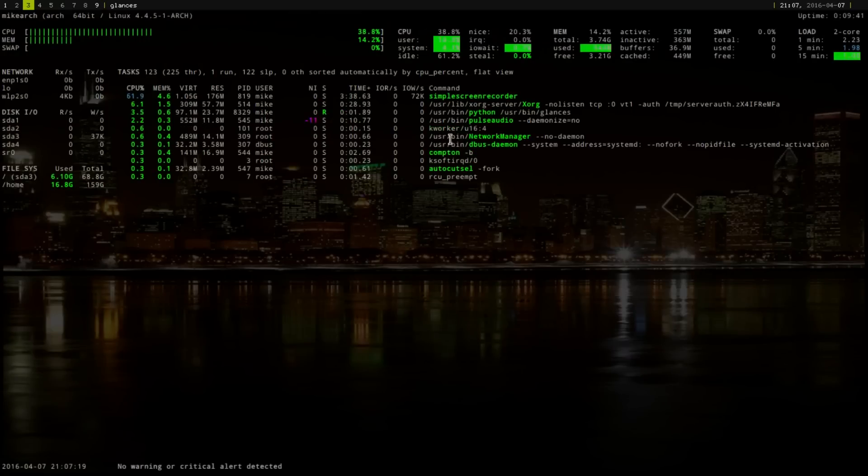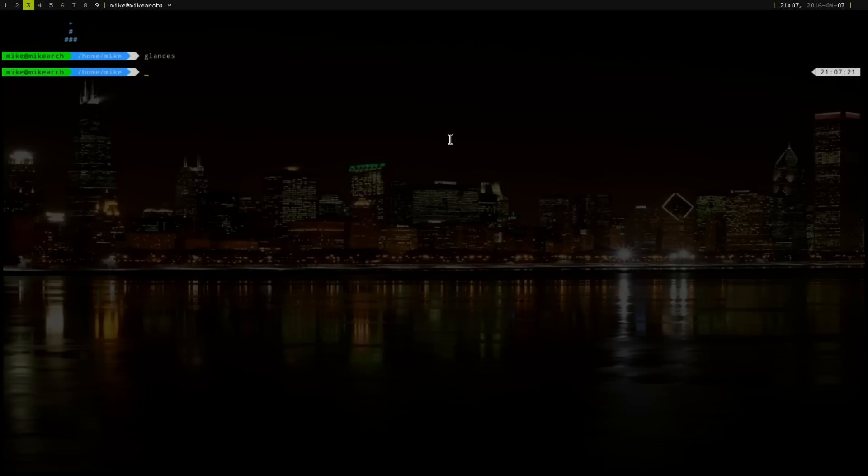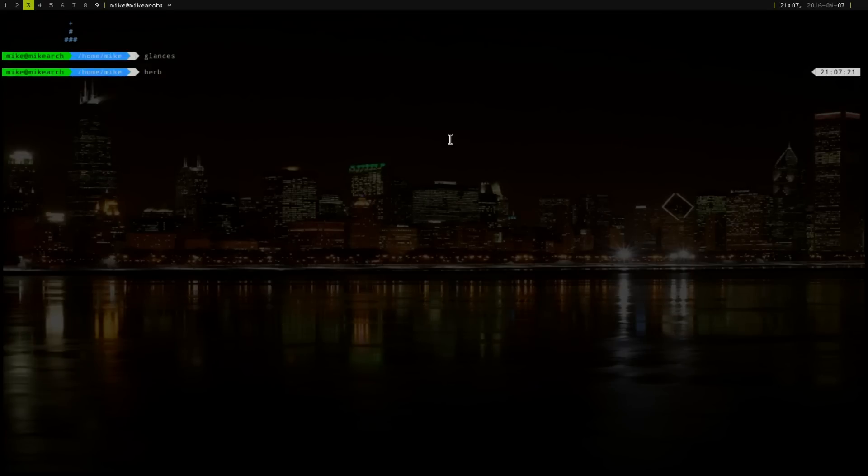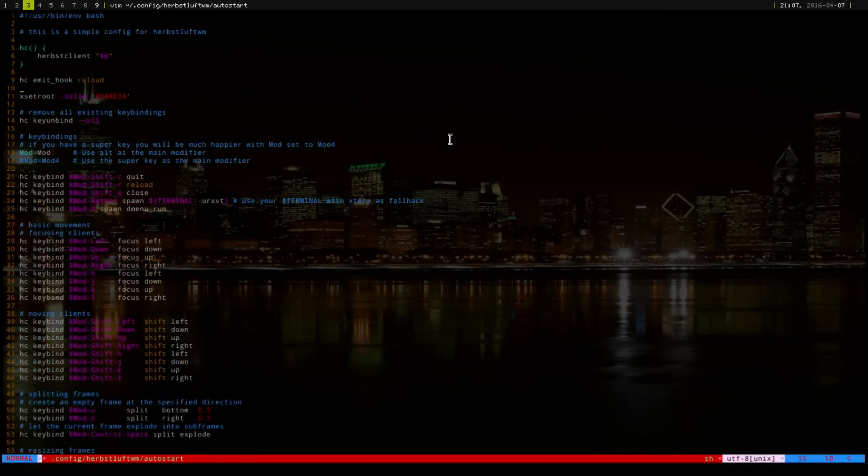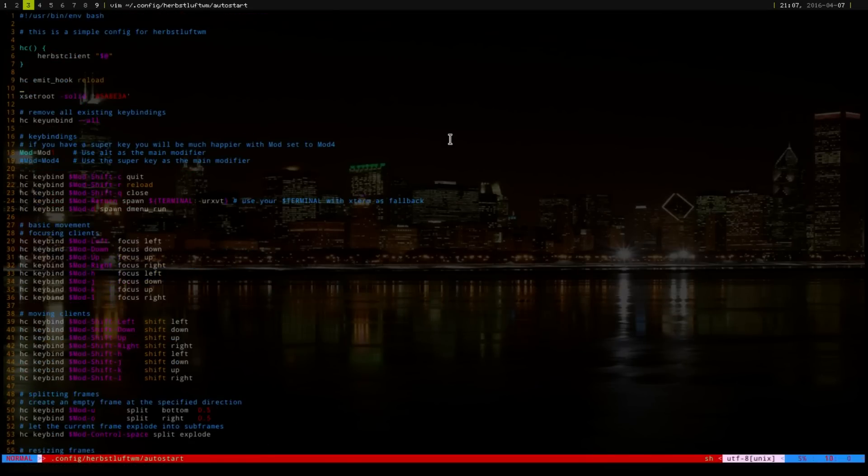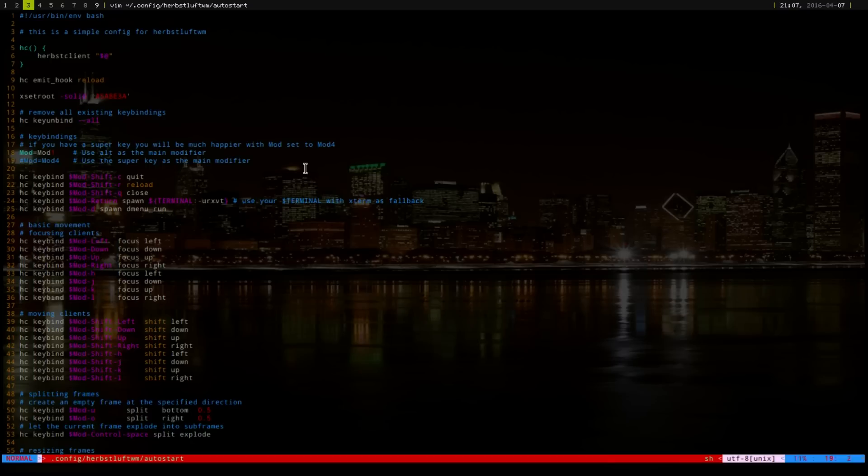So, I was going to show you the configuration file for this. Just like in i3, it's pretty simple to read this. I have it as an alias, so I'm just going to open up. As you can see here, this is all in Bash. Right here is the mod key. You can change it, and it just tells you exactly what it does. And then, if you want to use the super key, you would just un-comment this, and comment that out.